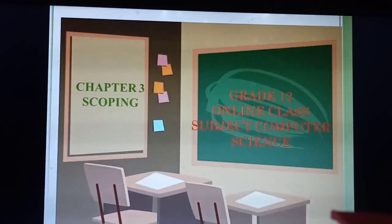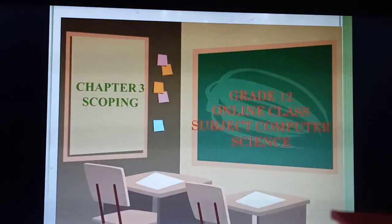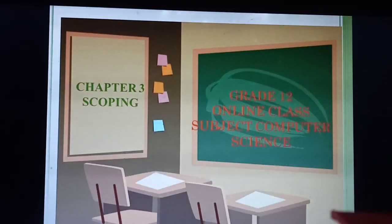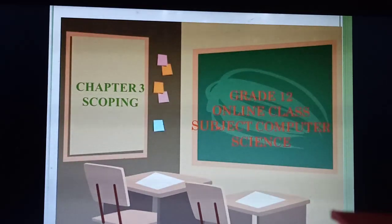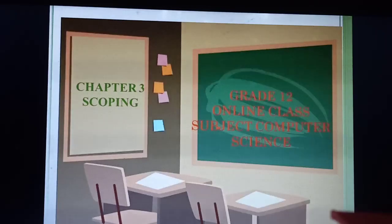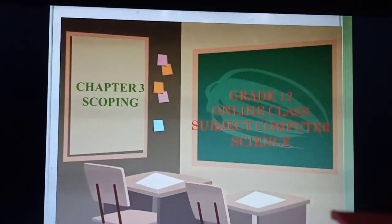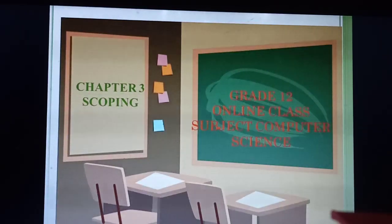So now we are studying Chapter 3. The title of your chapter is Scoping. Before I start today's portion, just recall what things I have taught in the last class and in this chapter. You have studied: define scope, define mapping, define namespace, and define the LEGB rule. These are very important expected questions for your annual exam.